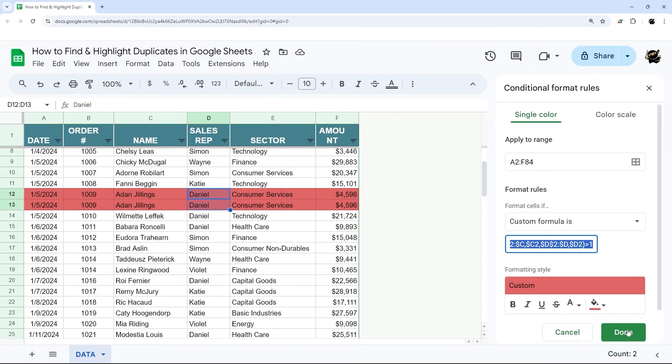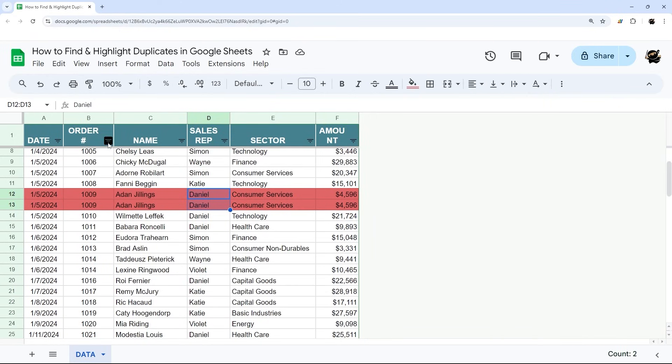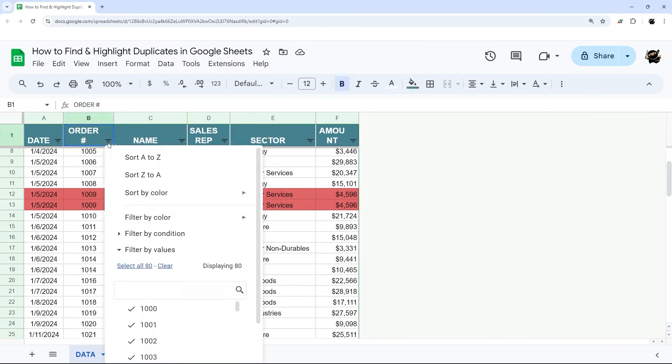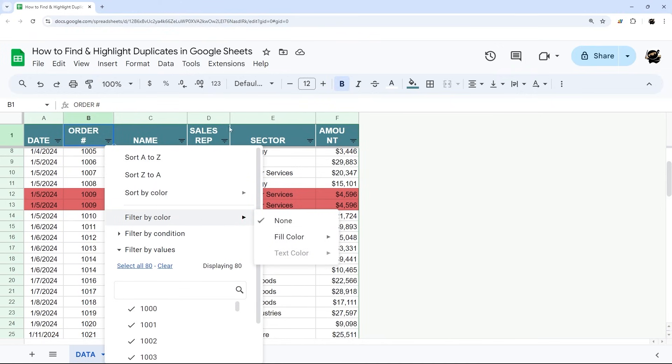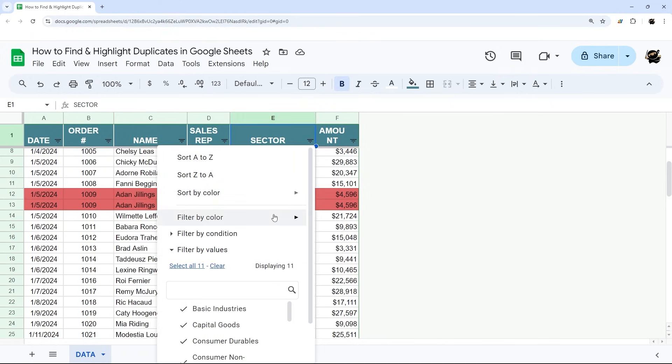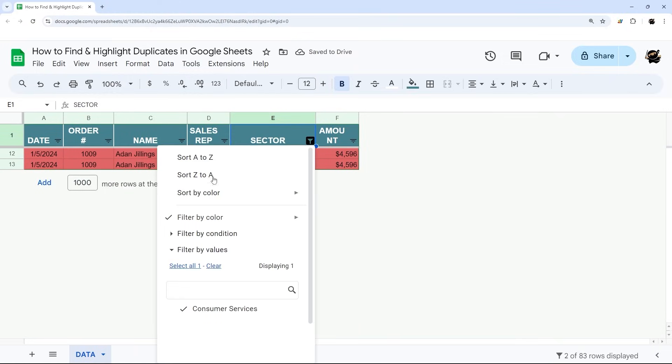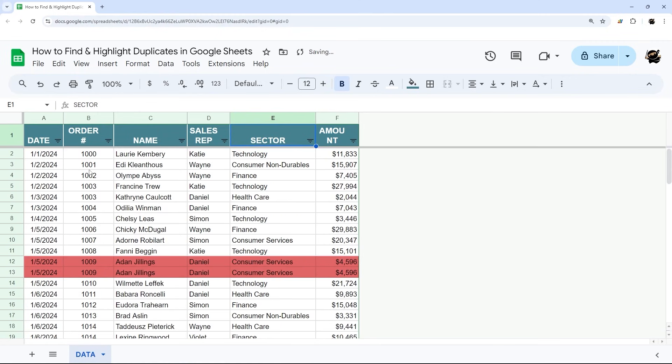And whenever you've highlighted whatever those are, then you can go back here again. At this point, it's not just an order number, you can still see that here. At that point, you can select any of these columns, filter by color, and see just those. All right. So that is it for today's video on how to find and highlight duplicates in Google Sheets. Make sure to check out our other videos for more tutorials on both Google Sheets and Apps Script. And as always, have a great day.